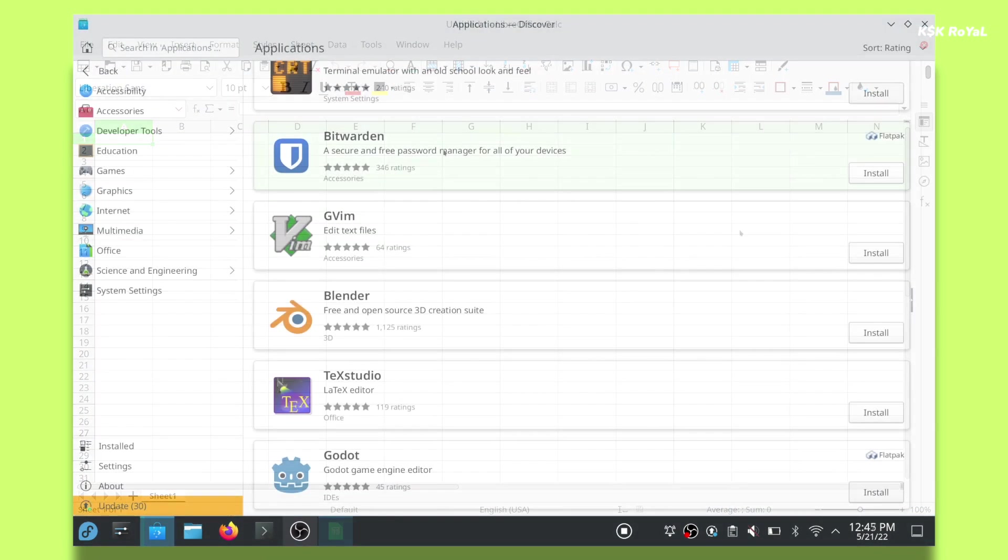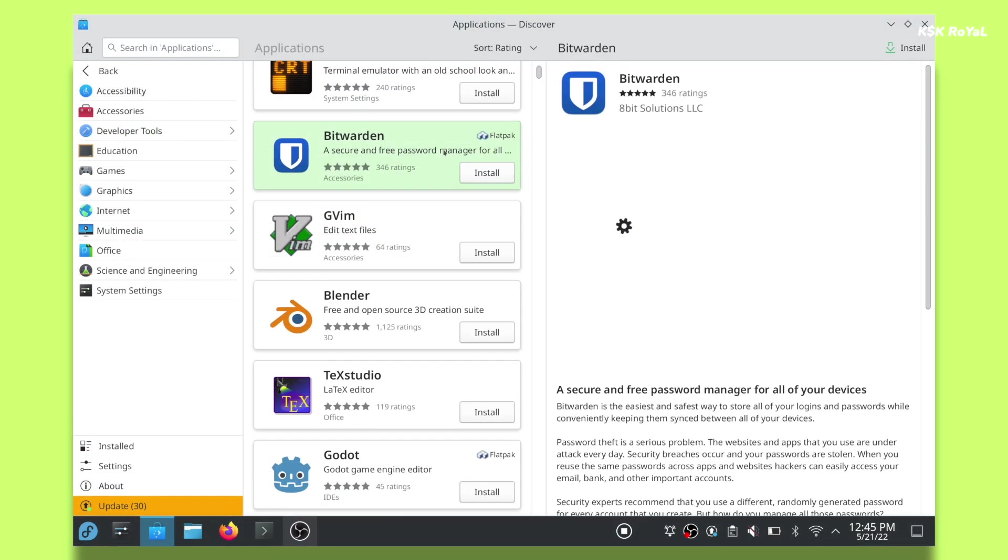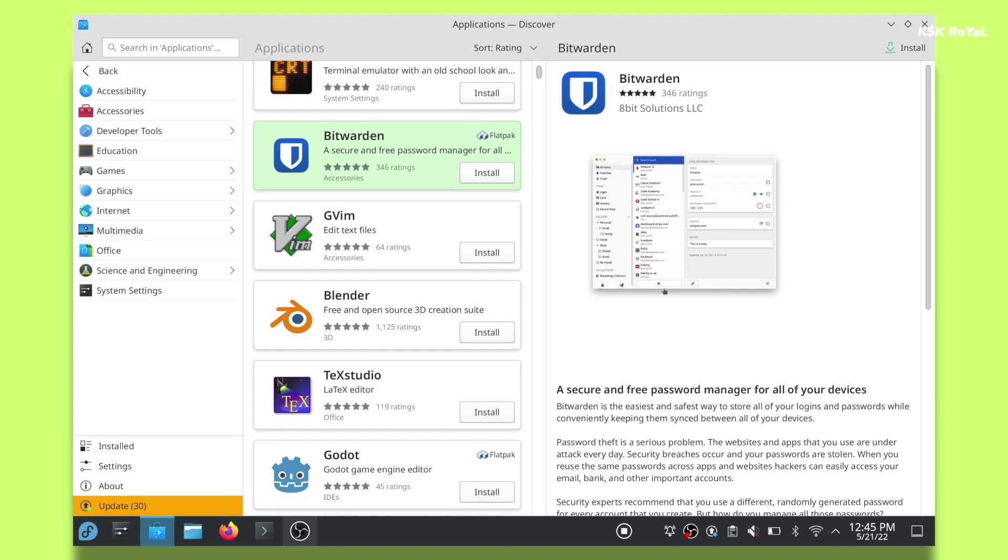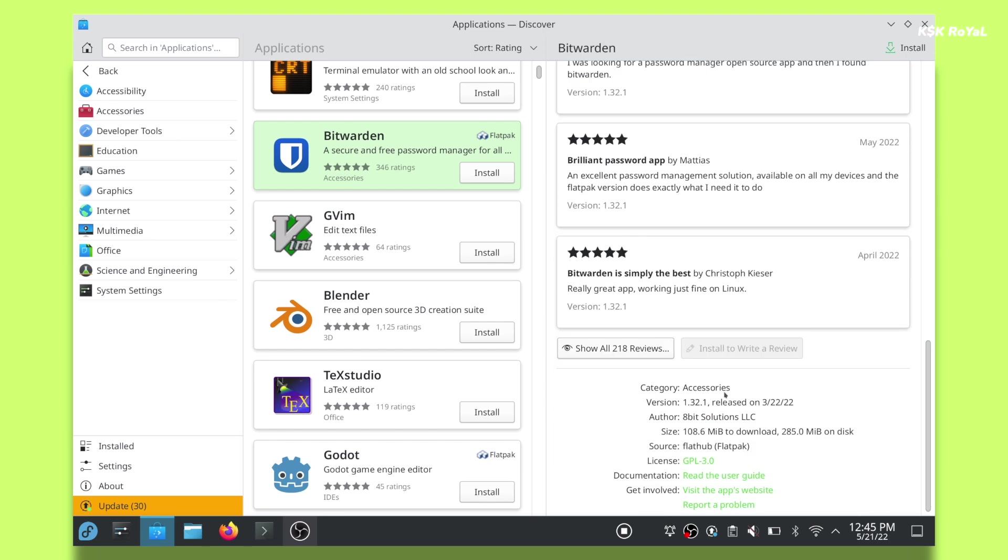Also, you can integrate a Flathub repository to download the most popular applications with one click.